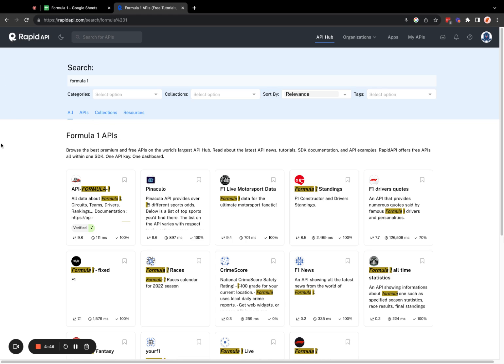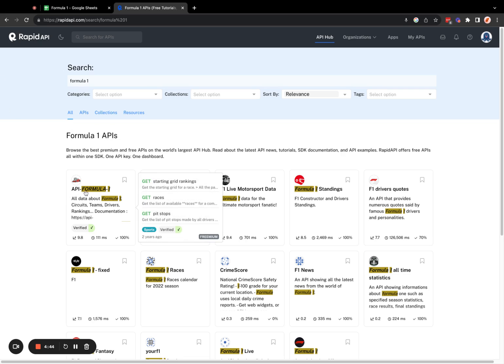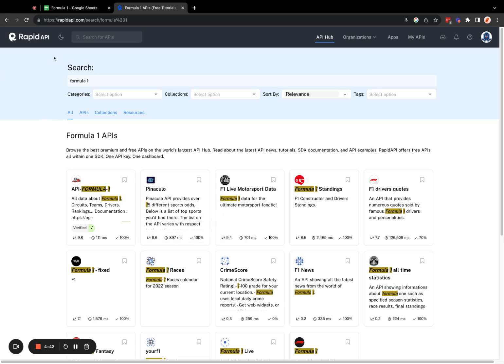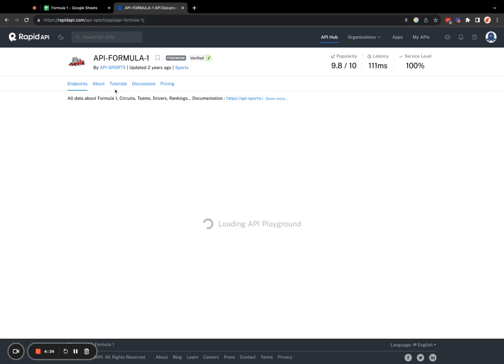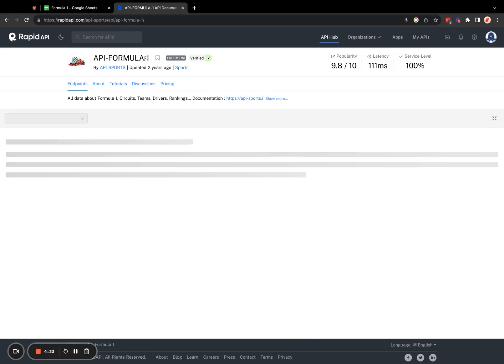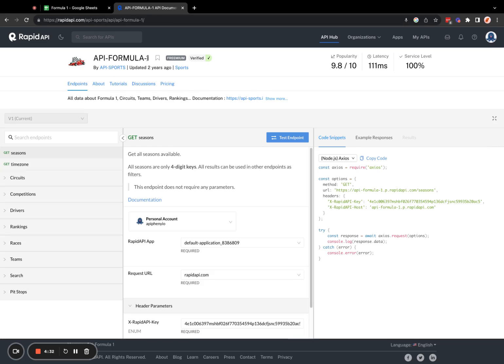For this example, I'm going to use a Formula 1 API that's hosted on RapidAPI.com, but you're free to use any Formula 1 API that you wish. So let's go to this Formula 1 API.